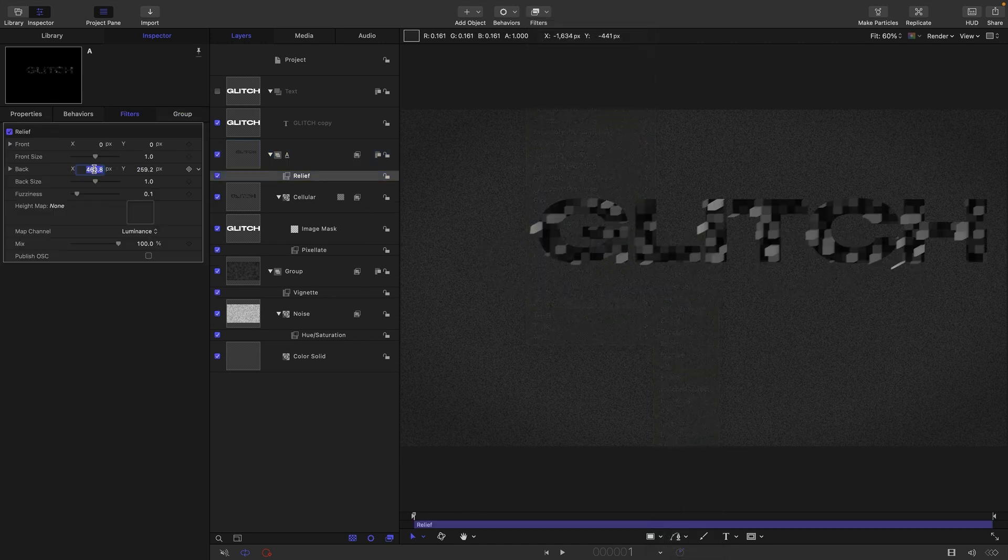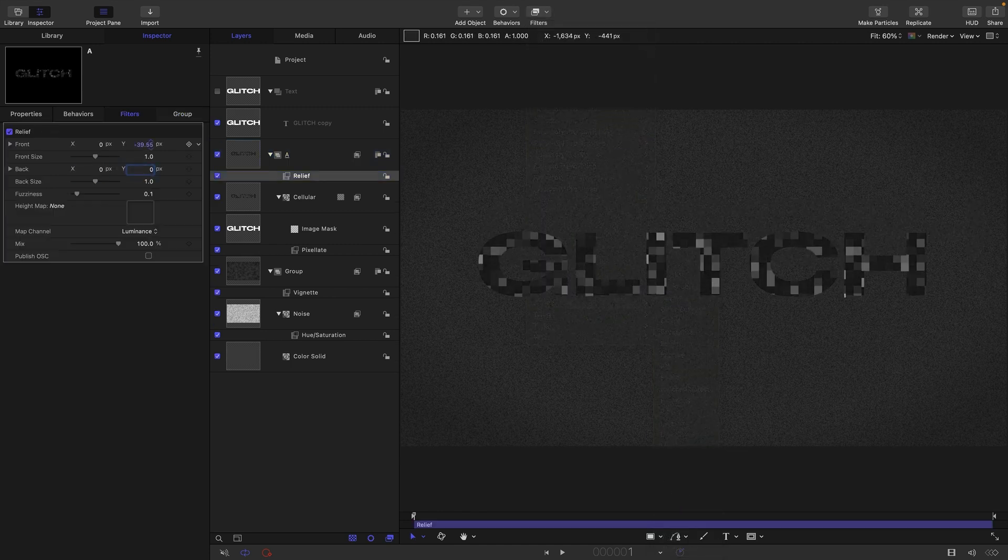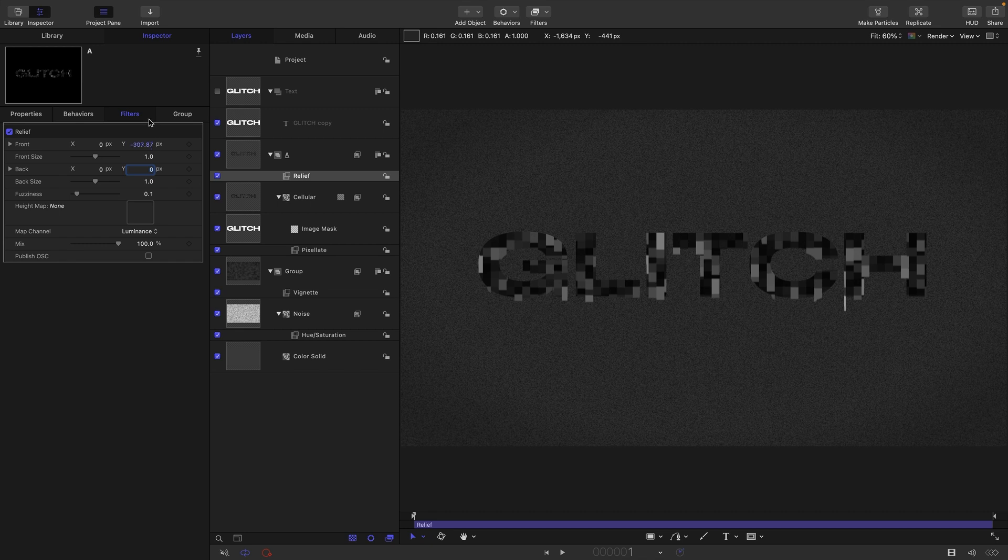I'm going to zero out the back and then for the y front I'm going to enter negative 540, which will take it as far as it will actually go.